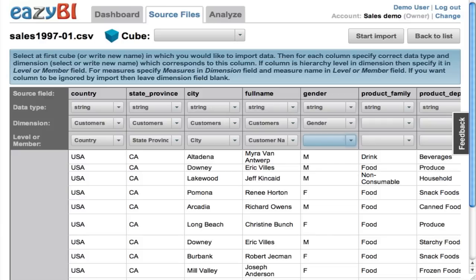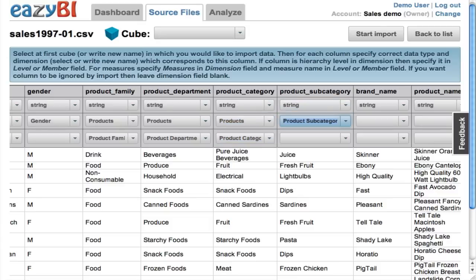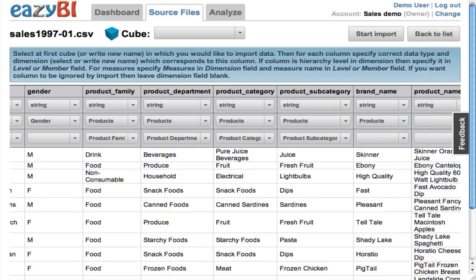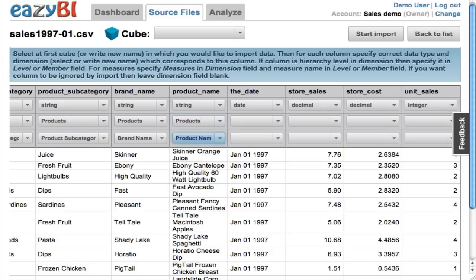Gender I will leave as a separate dimension. Now I have a products dimension with several hierarchy levels, so let's map all these columns to the products dimension. As you can see, eZBI always gives you some default names for your dimensions and levels.